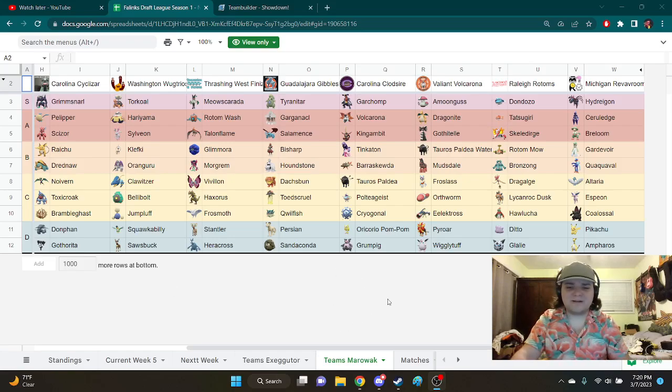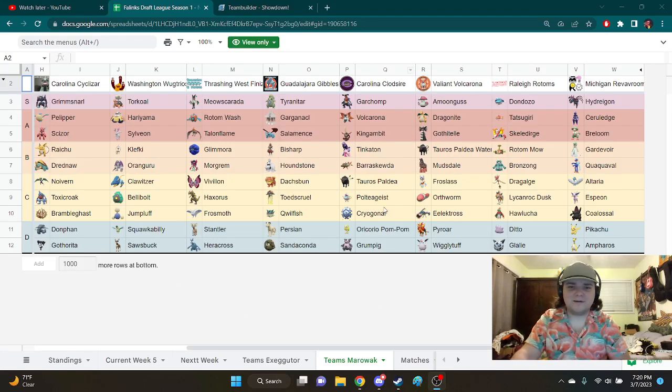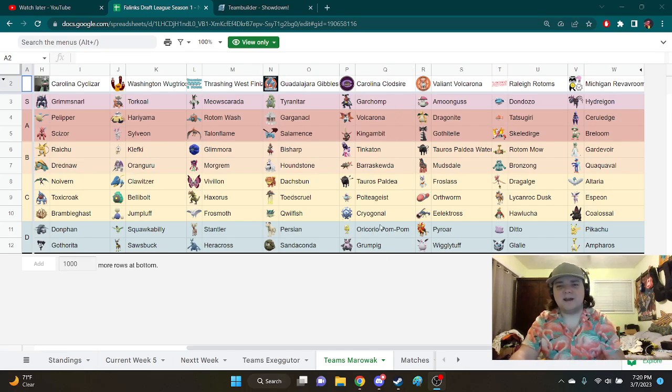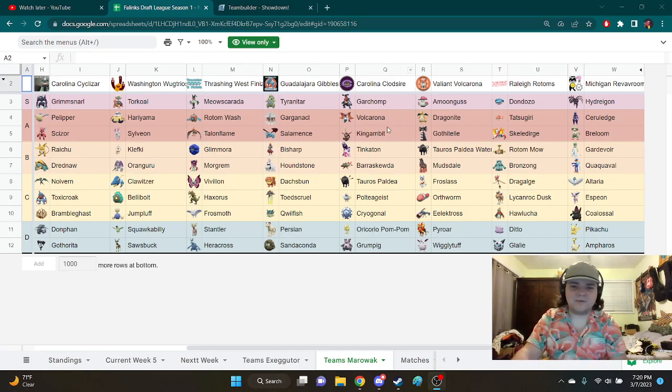All right, what's up gamers, and welcome back to another week of Draws League Content, your favorite Carolina Codsire, and this is week seven.